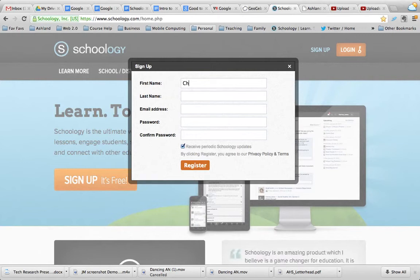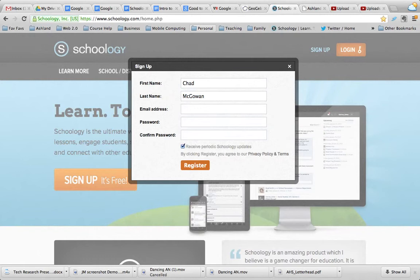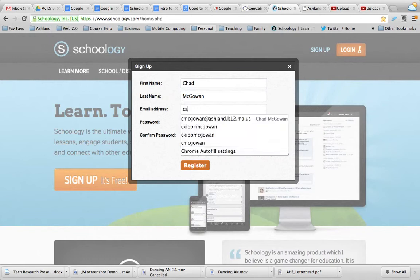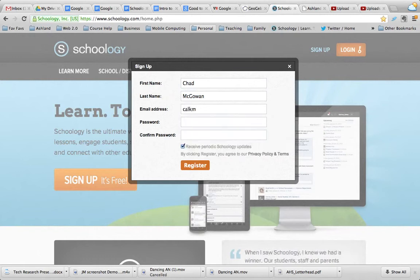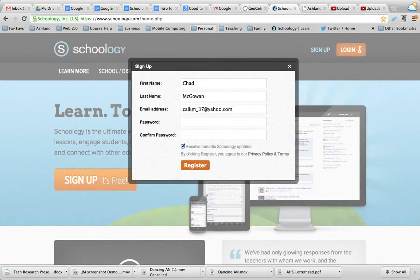If you were doing this with students you'd want them to do the same thing for you. The email that you want to use — you can use your school account. Since I've already used that for another account I'm going to use a secondary email. And then you want to come up with a password that you won't forget. I highly recommend writing this stuff down, though all the experts say don't.